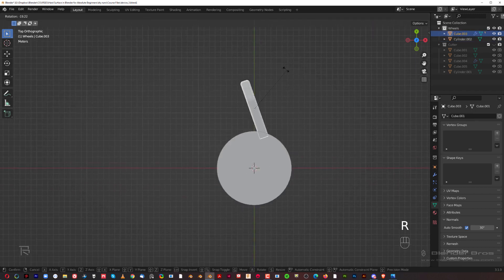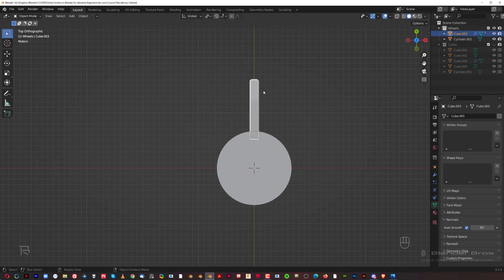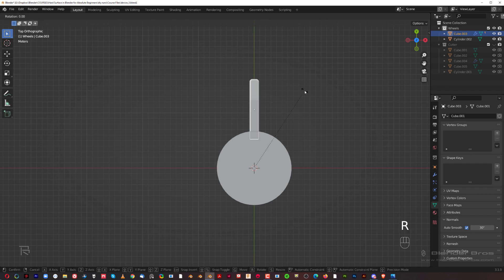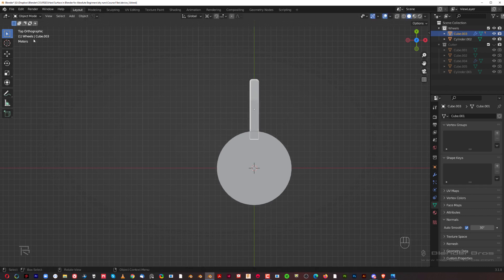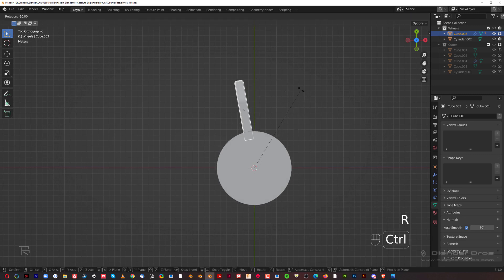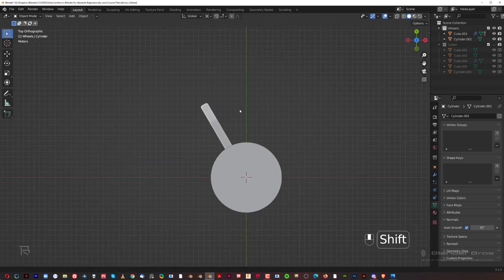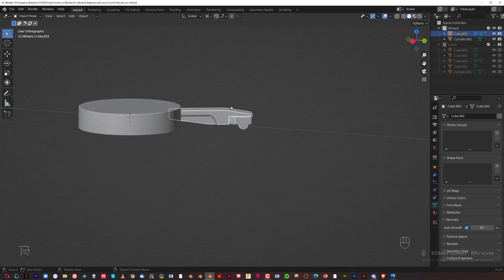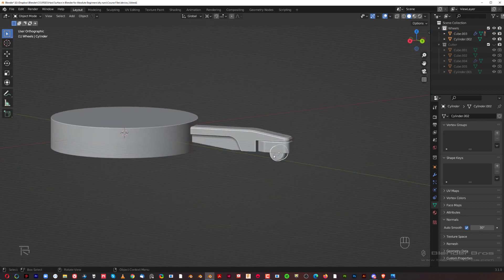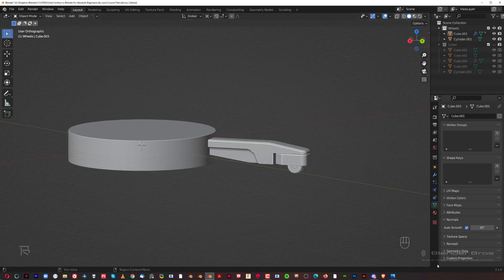If I try to rotate it now, you can see it will rotate around its own origin. So we need to change the pivot point from individual origins to cursor. You have to be in top view — orthographic, not perspective — then press R and hold Ctrl to snap it in increments to the other side.